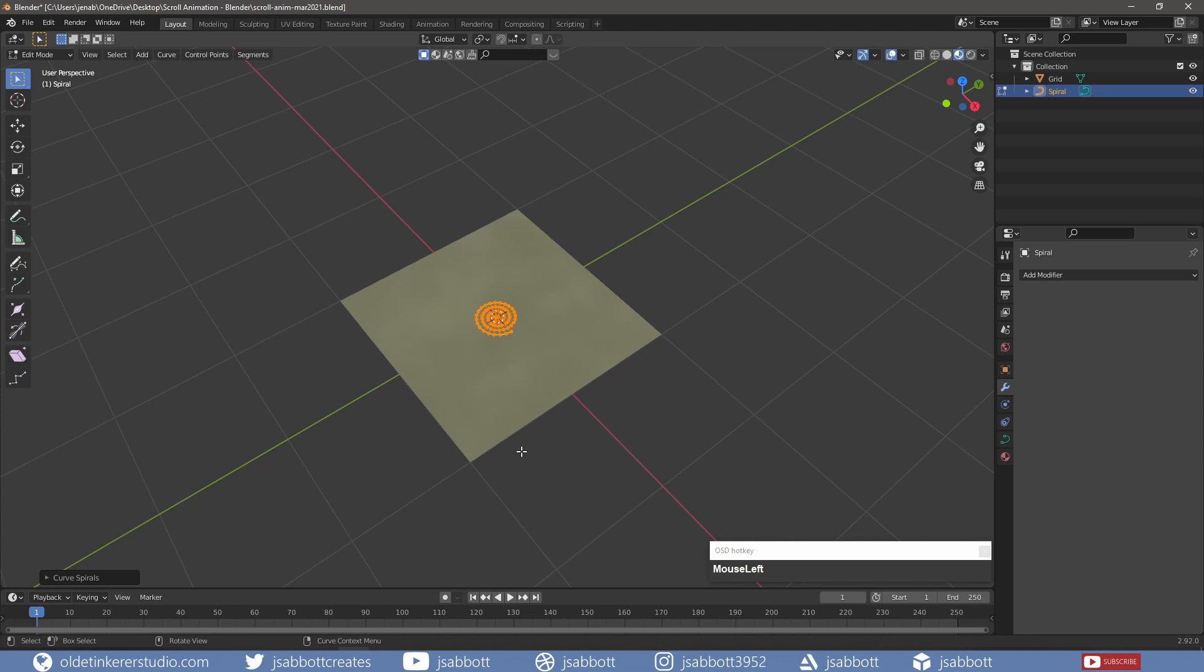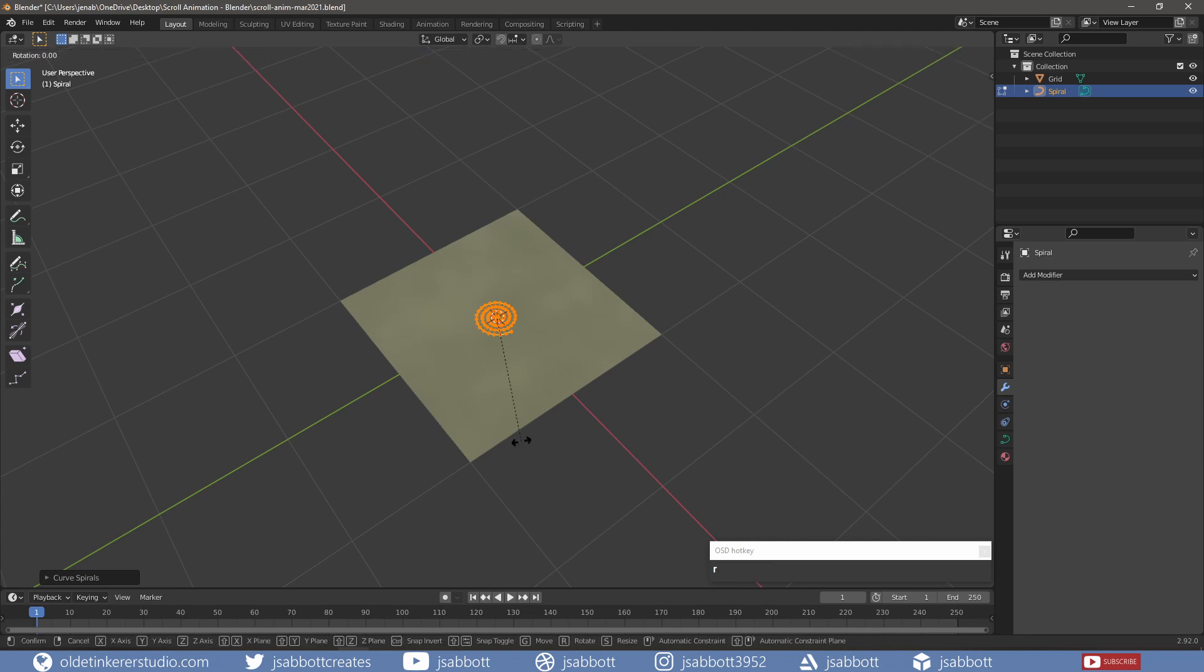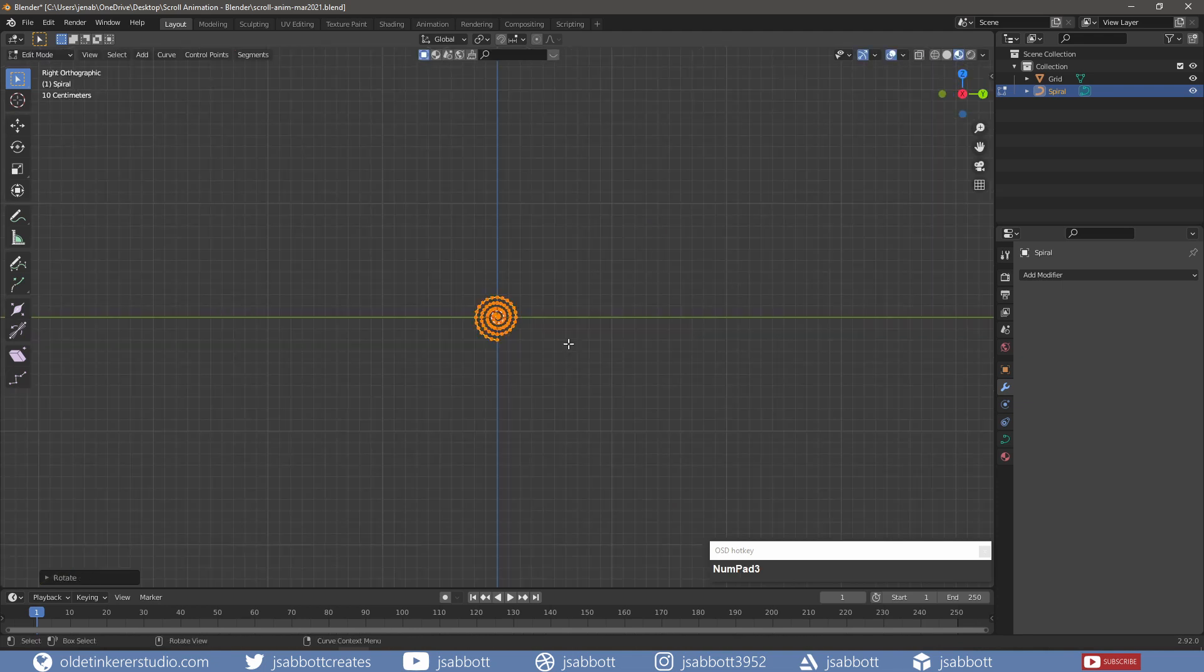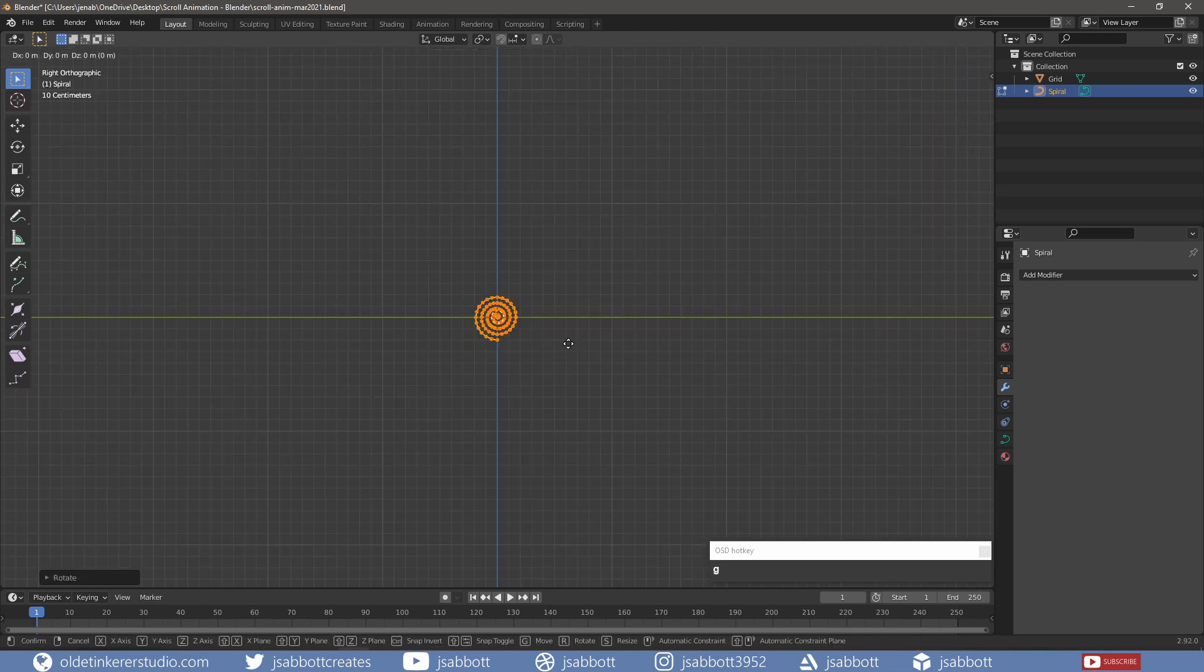Since I need the curve to be standing on its edge, I rotate it around the Y-axis by 90 degrees. I then move it off the grid.